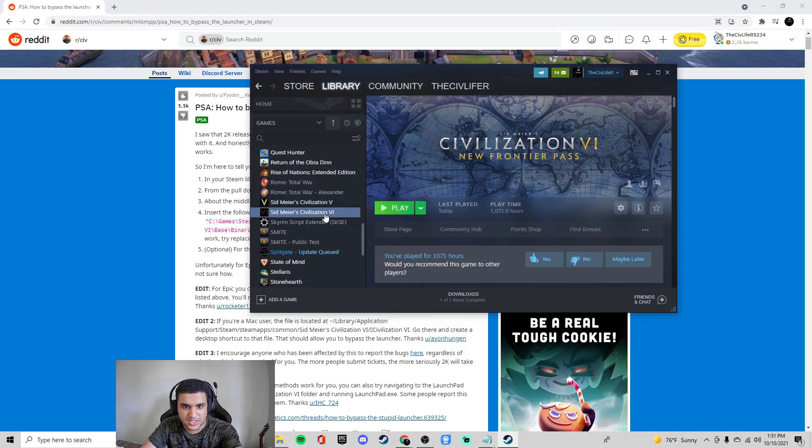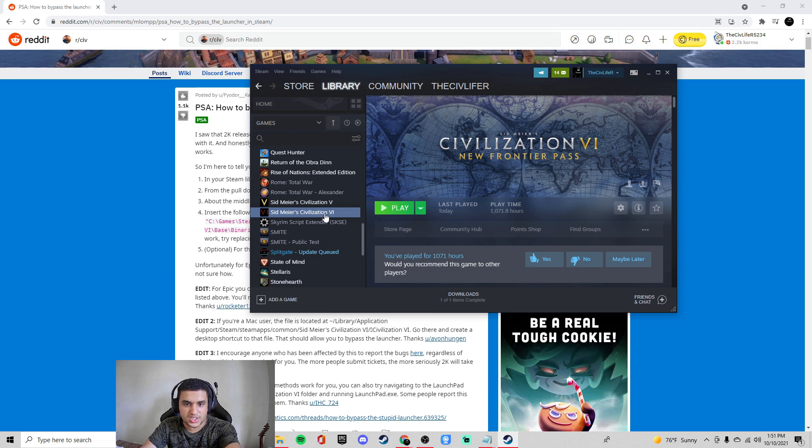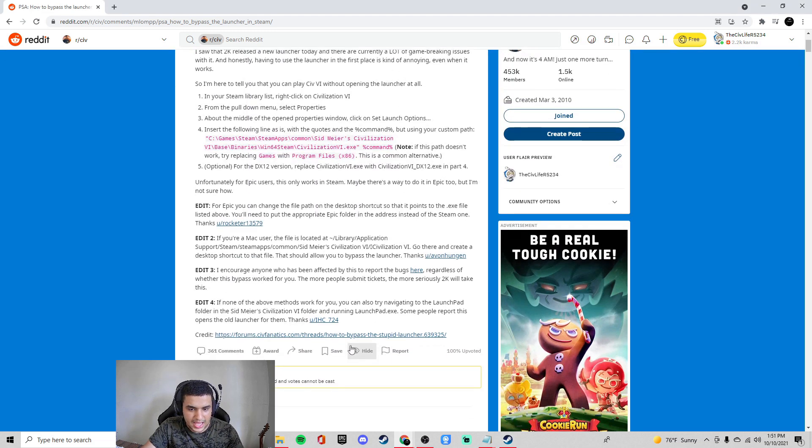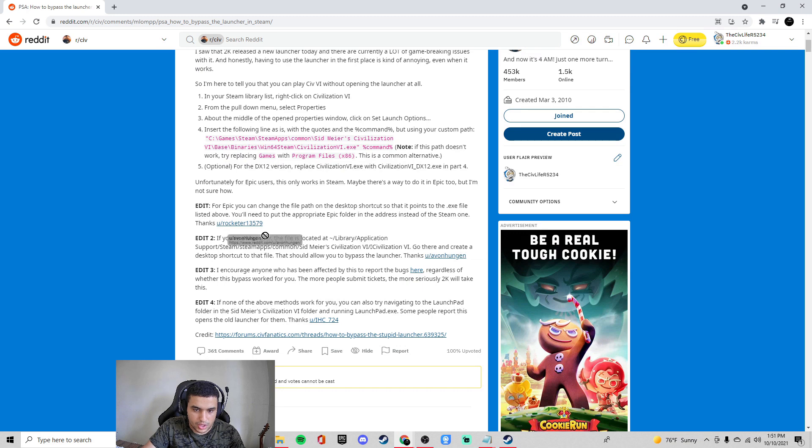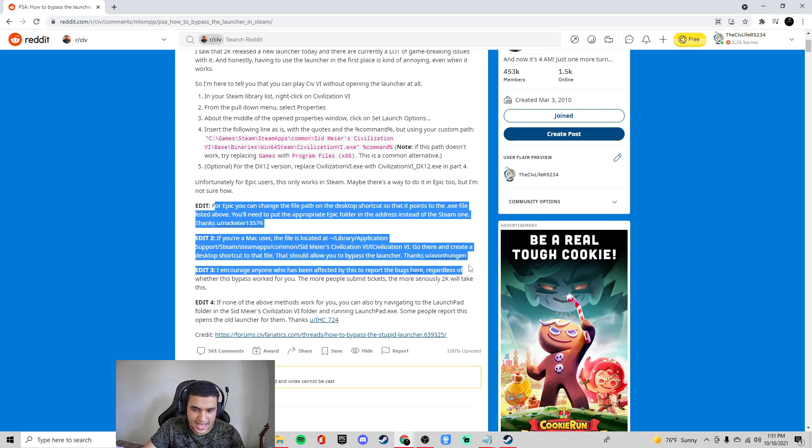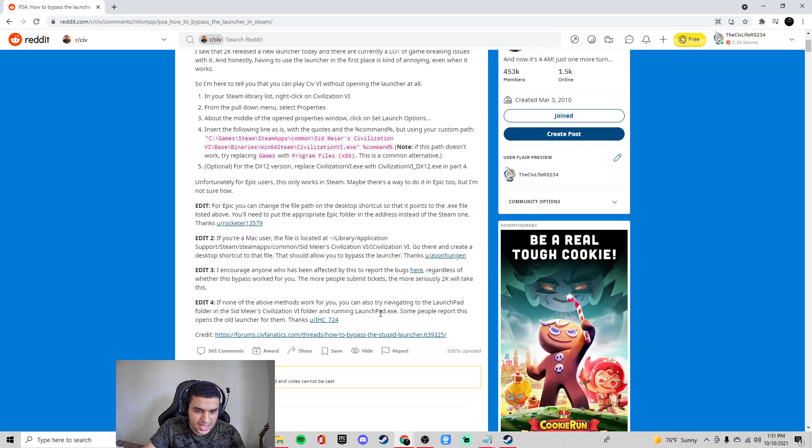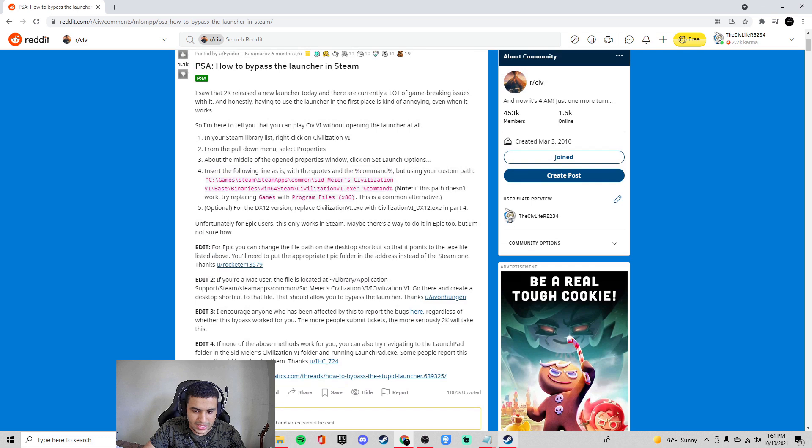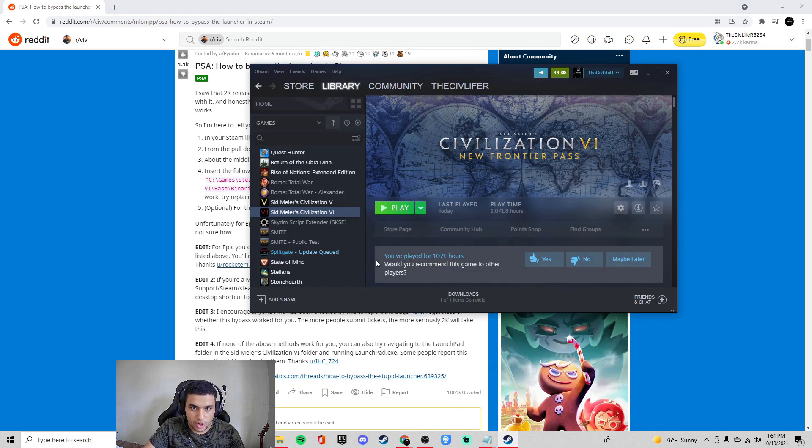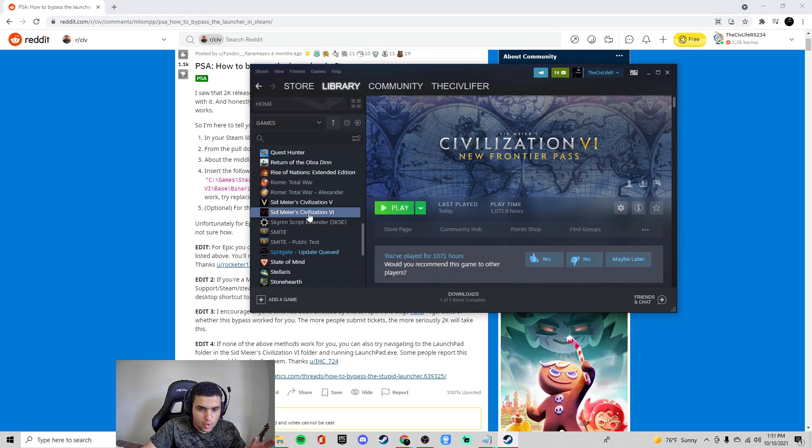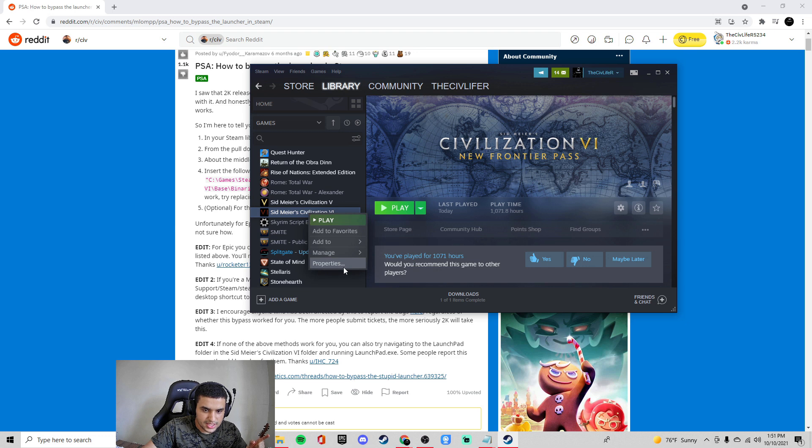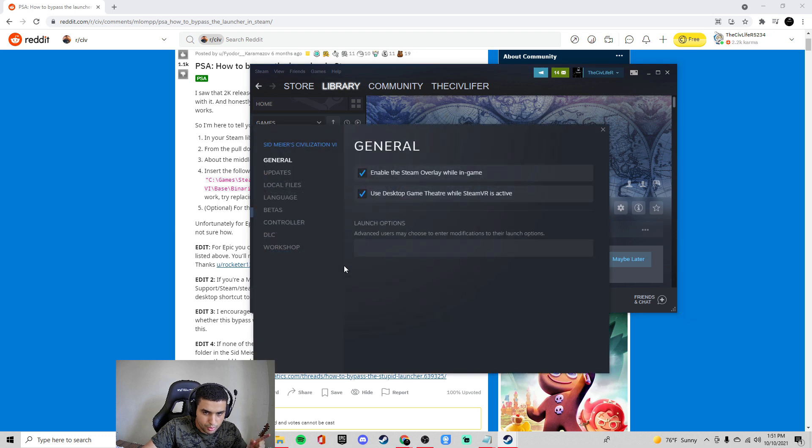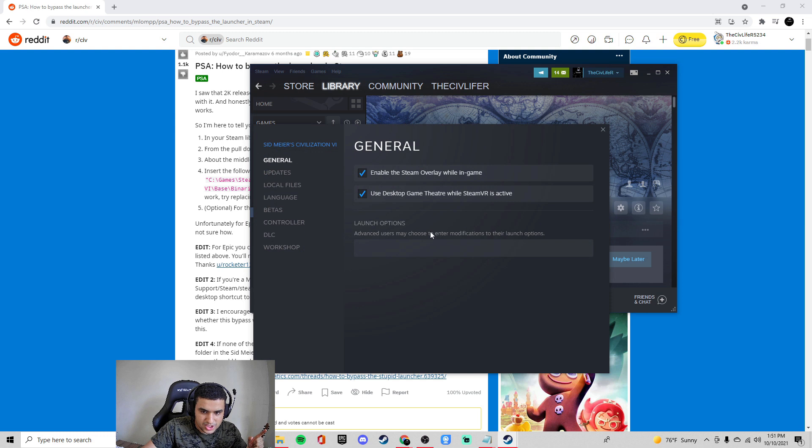So go to Sid Meier Civilization VI in your Steam page. If you want Epic Games or if you want, for example, Mac, it's right over here. You could just see the edits. Pause and read on your own time. But you go to Steam. This is where I have the game. Right-click Sid Meier Civilization VI. Properties. The launch options here is what you're going to get immediately.